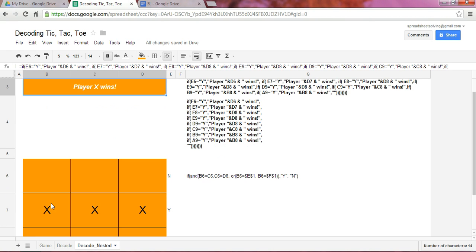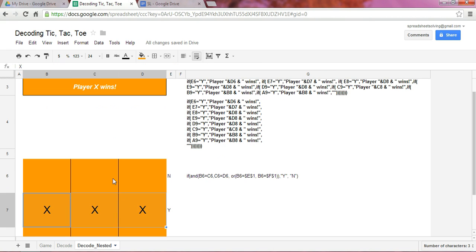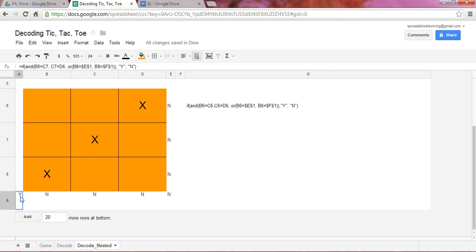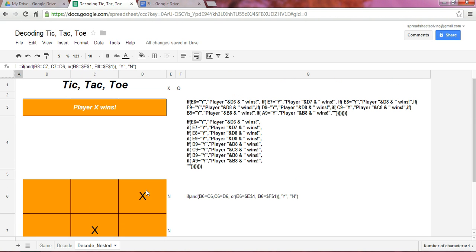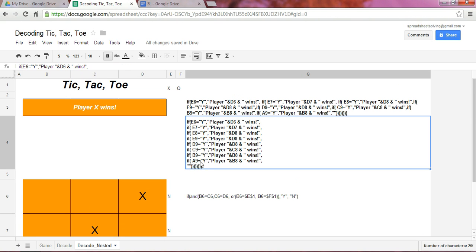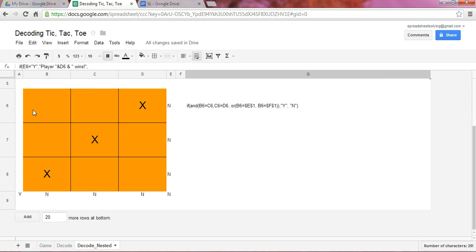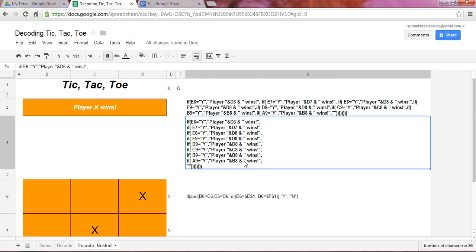So let's do a diagonal example. If we had, in this case, X, X, X. Again, very appropriately, we have the Y coming up here in cell A9. And so what we have here in that last nested IF function, we have if A9 is Y, which it is, that indicate that player, this is a text now, player plus B8, B8 is an X, player X wins.